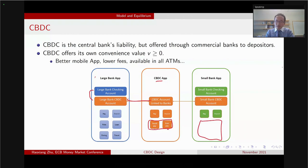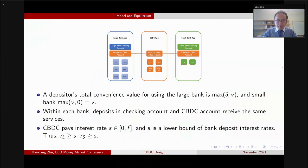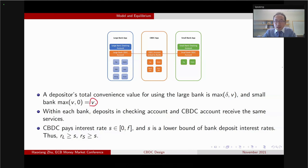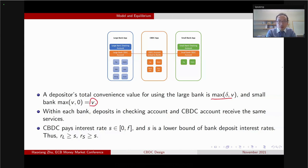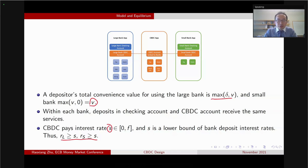Once the CBDC gets introduced, small bank customers actually get the convenience value V rather than zero, whereas large bank customers get the convenience value which is the maximum of delta and V. Because of the convenience value of the CBDC, the CBDC's interest rate S is going to be a lower bound of the commercial bank deposit interest rate. For this inequality to be credible, the central bank currency has to be easy to use and easily manageable for households.